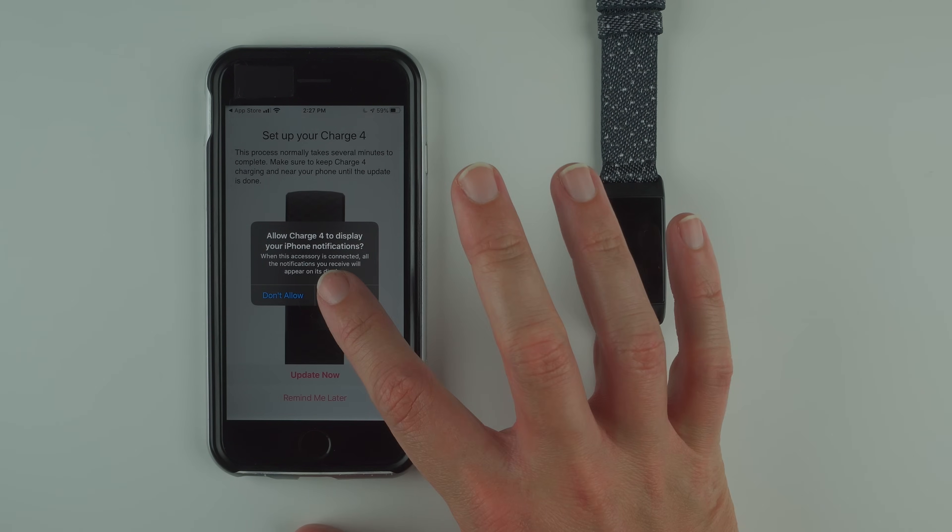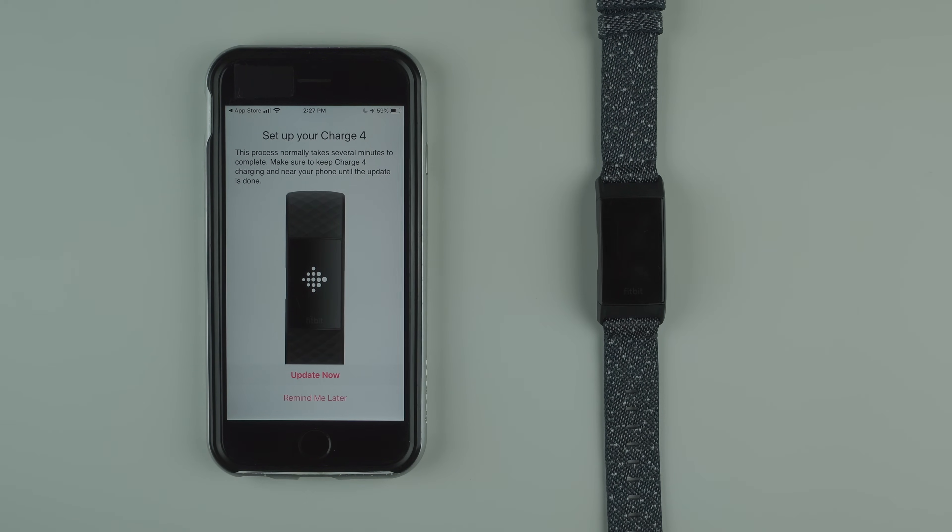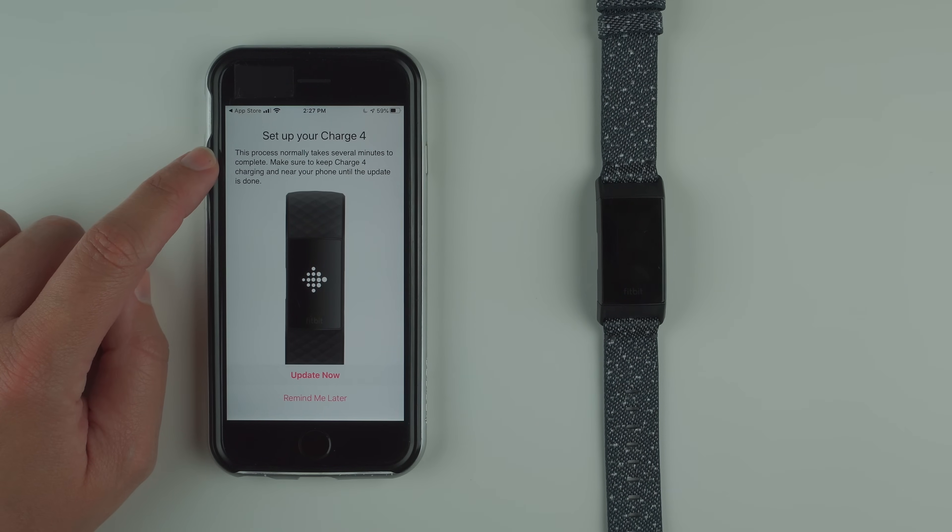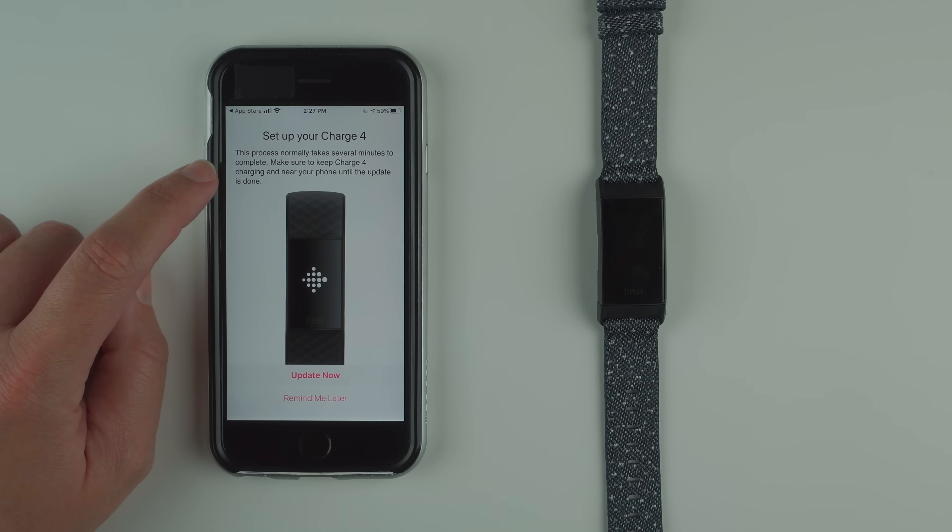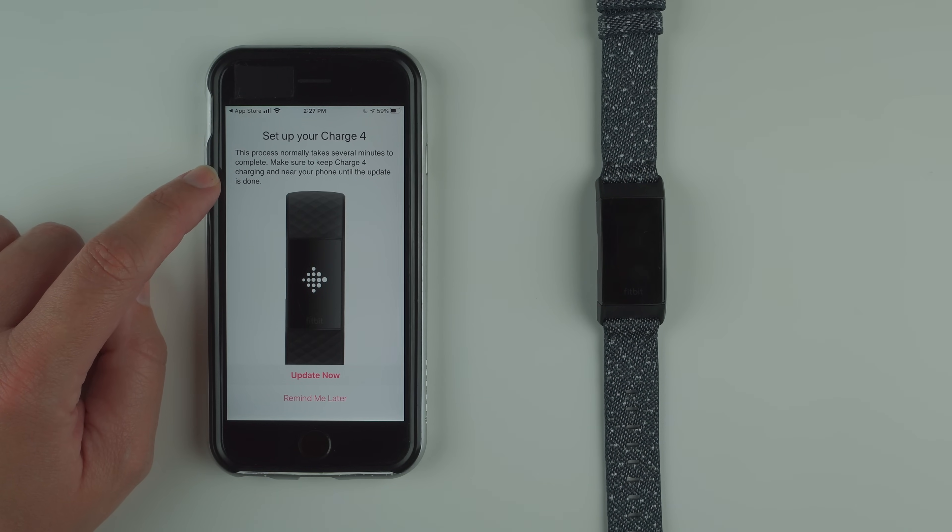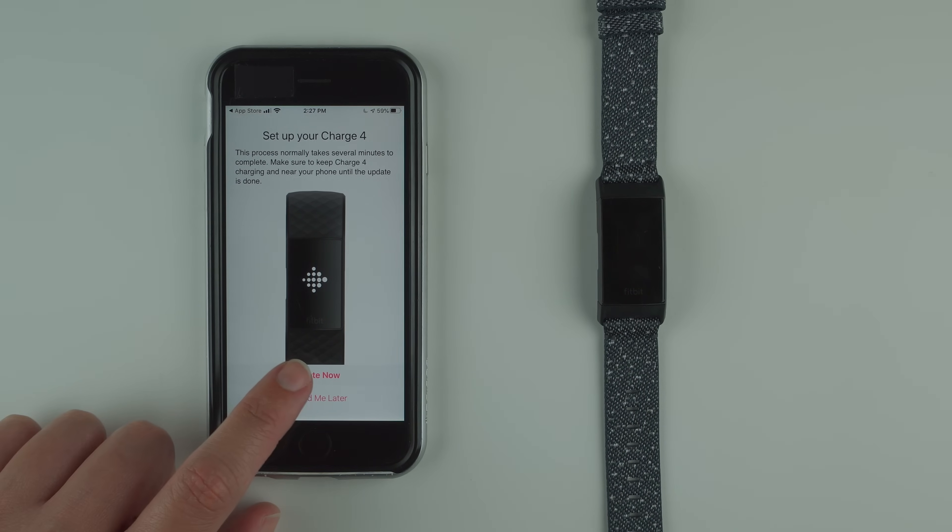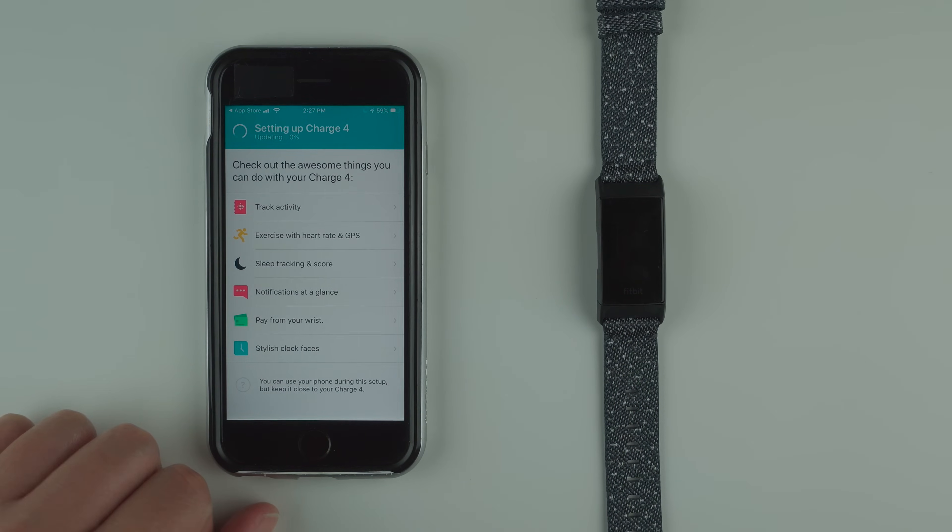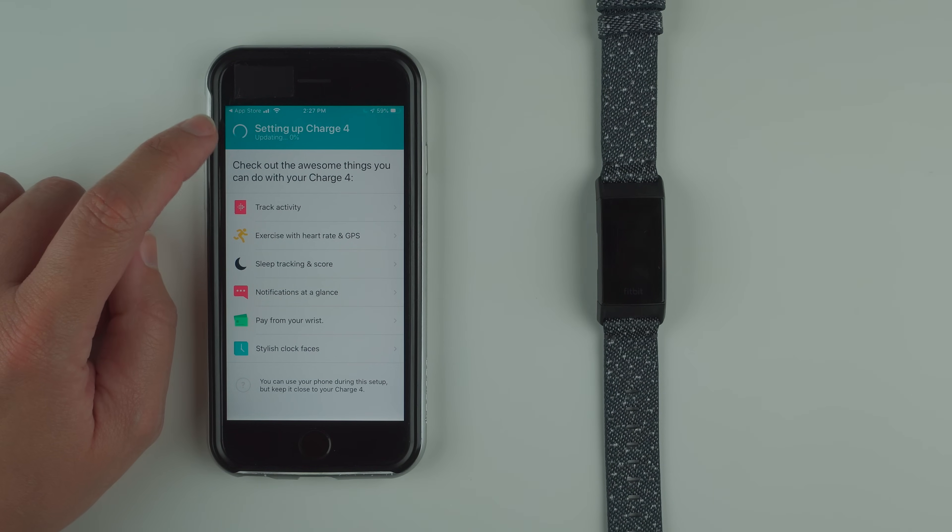It's saying set up your Charge 4. This process normally takes several minutes to complete. Make sure to keep your Charge 4 charging and near your phone until the update is done. Let's go ahead and tap update now.